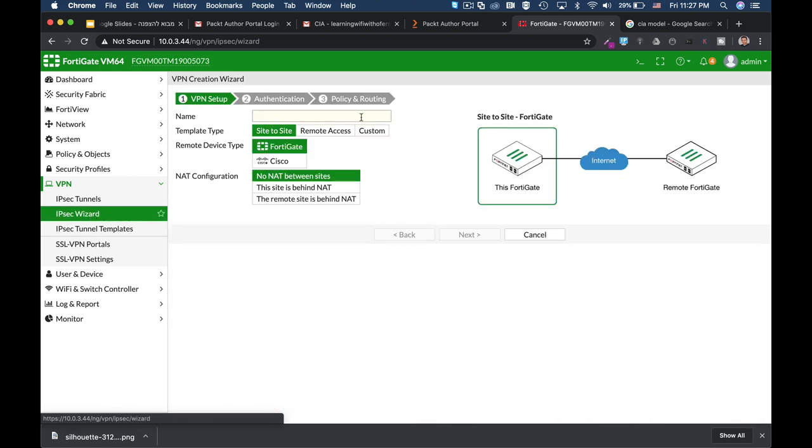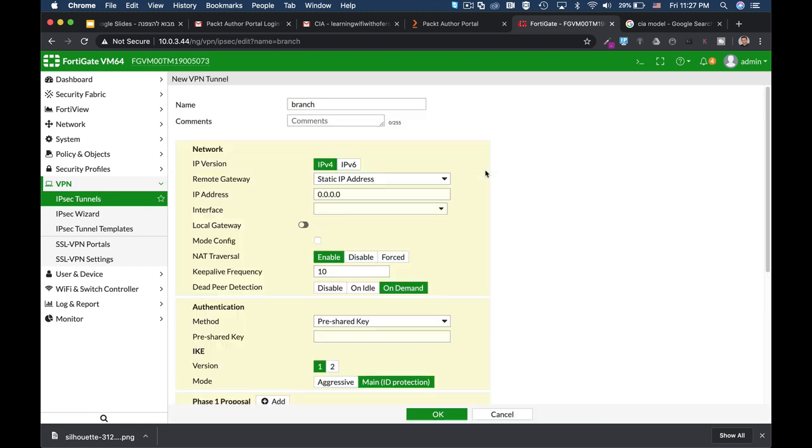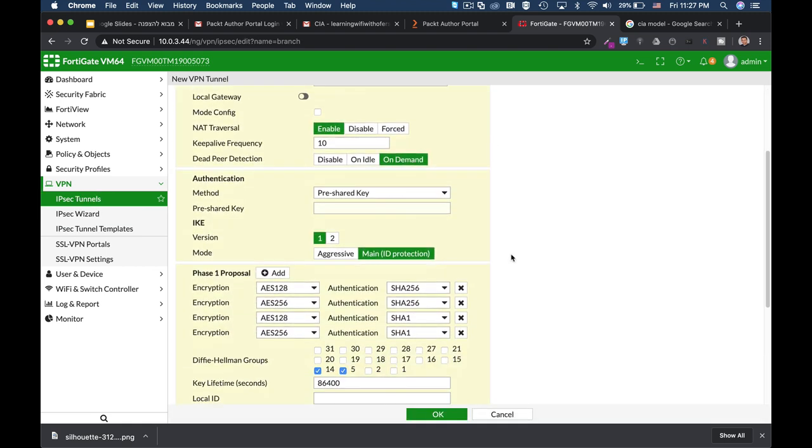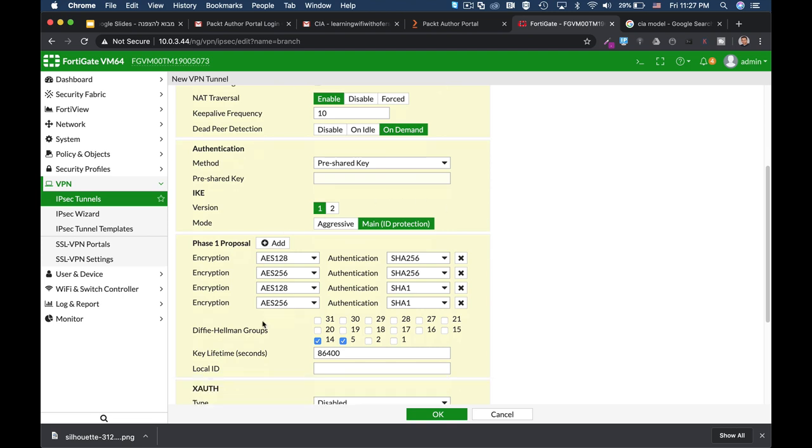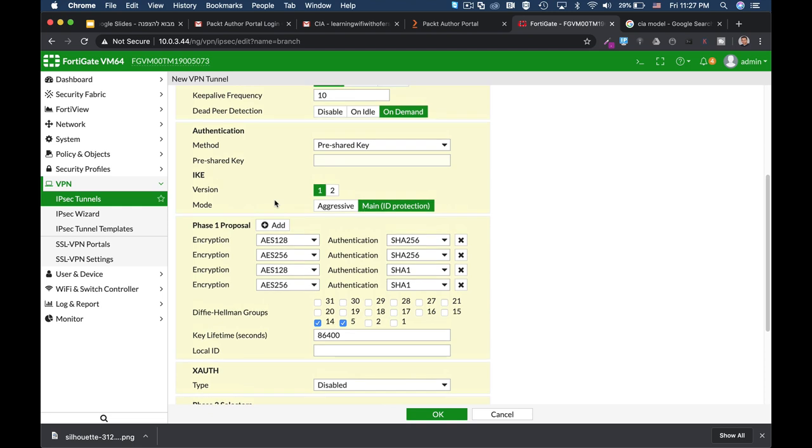So if we head over to the IPsec wizard and create a site... No, let's create a branch VPN. And we can see that in both phase one and phase two, we can use different algorithms. We can use different encryption algorithms starting from DES up to AES-256.